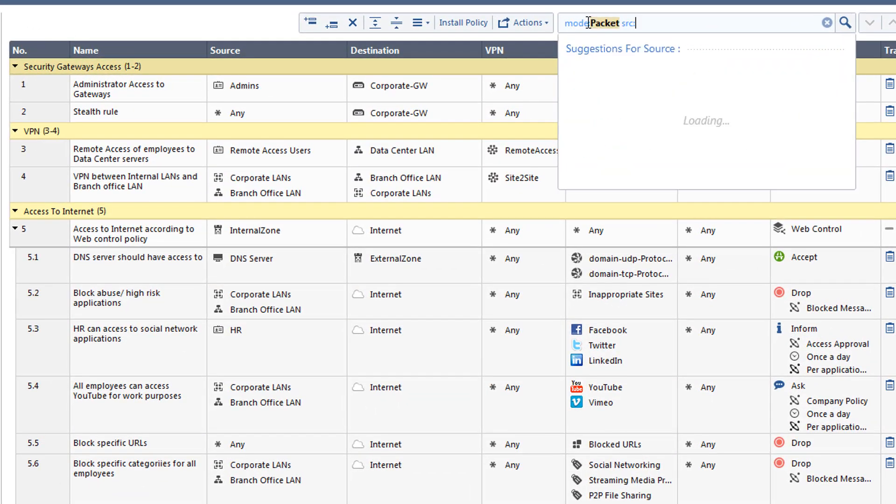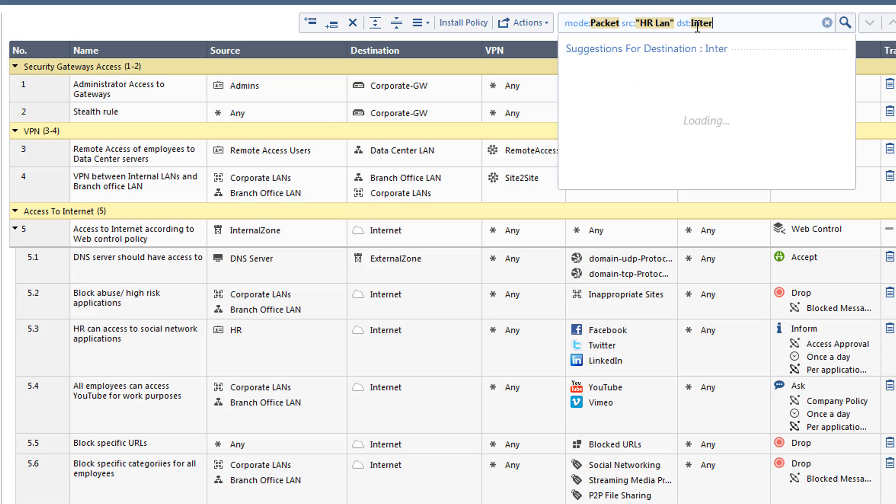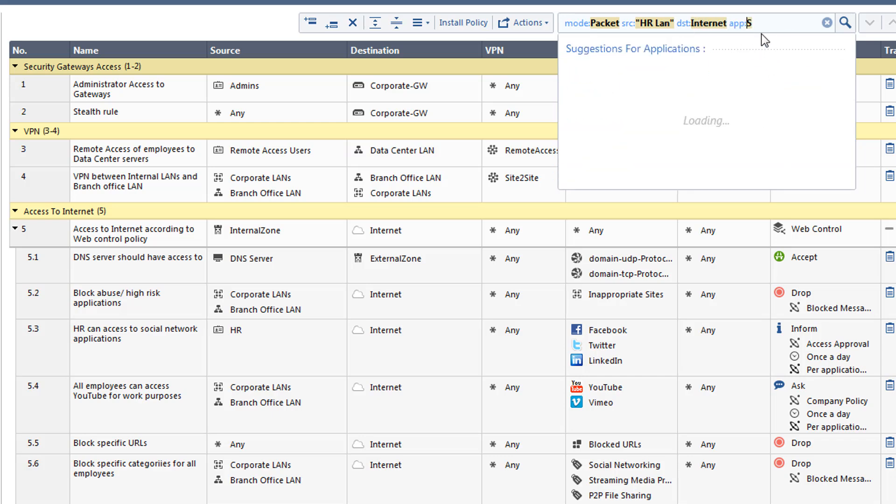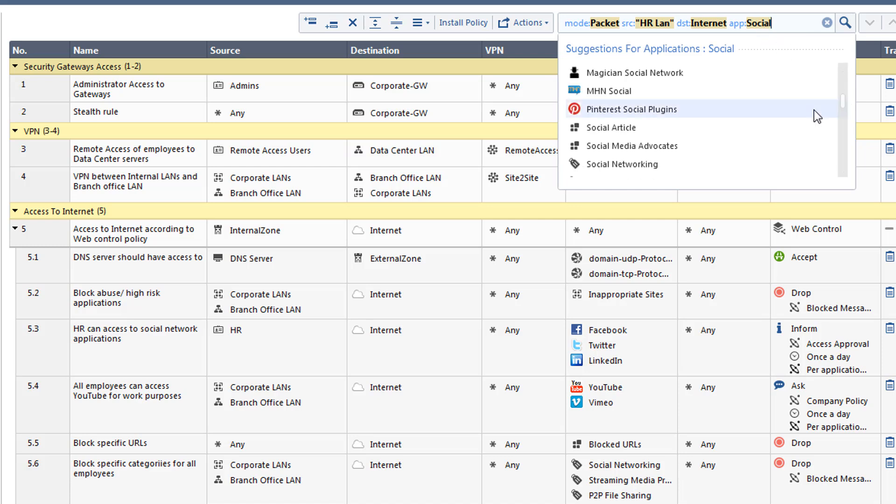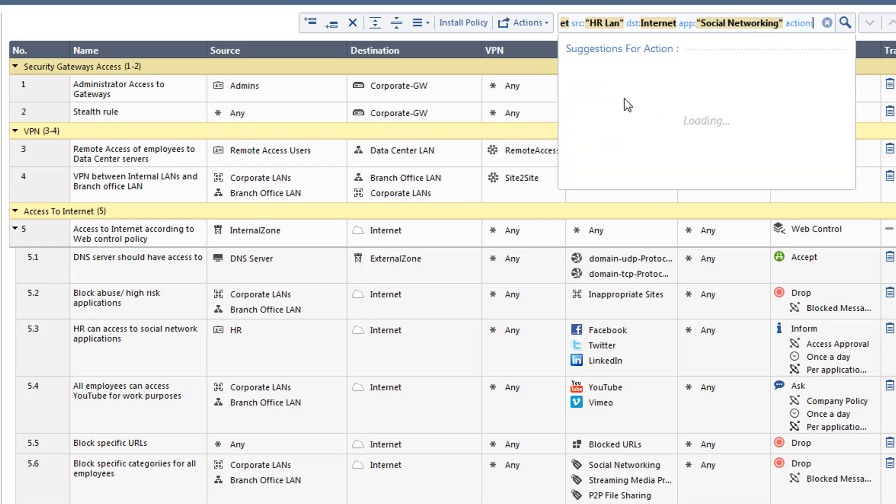We are doing a Packet Mode search on the source HRLAN, which is going to the internet. Knowing that he couldn't get access to social media sites, we are adding the social networking category, and the action is drop.